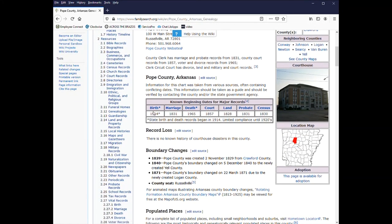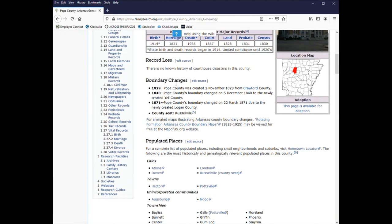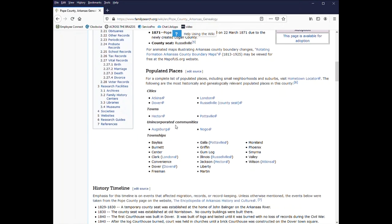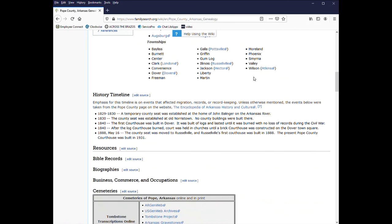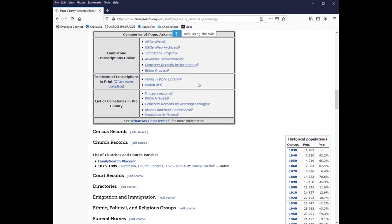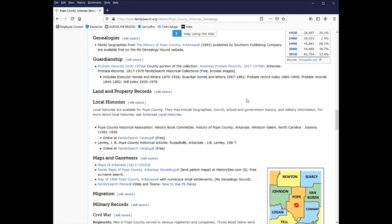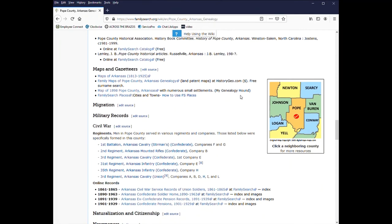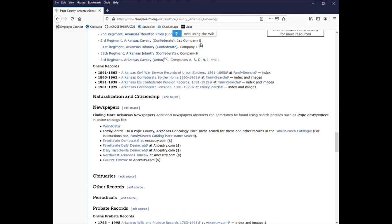When records start, birth in 1914, marriage 1831. And of course, it tells you that there's limited compliance until the 1920s. So if you do have something that early, you may not have much luck finding anything. Boundary changes, cities, townships, a timeline. So it will save you a lot if you look on here and see what records are available before you start going to libraries and looking for the information.